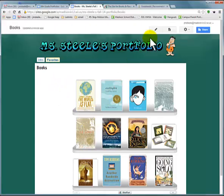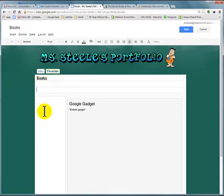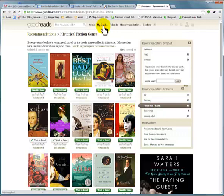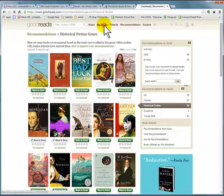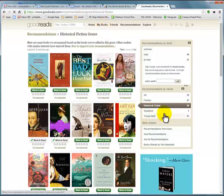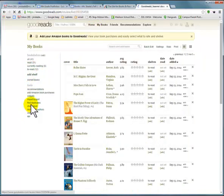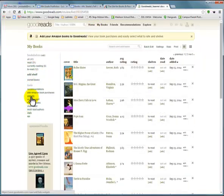Get back into Edit Mode and we're gonna click in the narrow column. We're gonna go to Goodreads, and in Goodreads we're gonna click on My Books. We want to make a widget again, and here's Widgets.